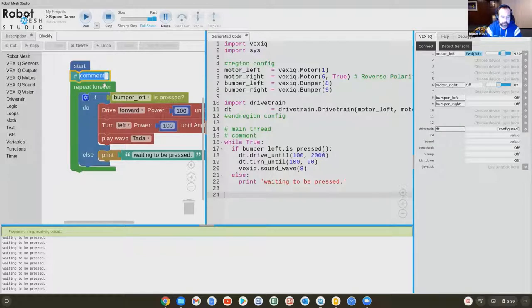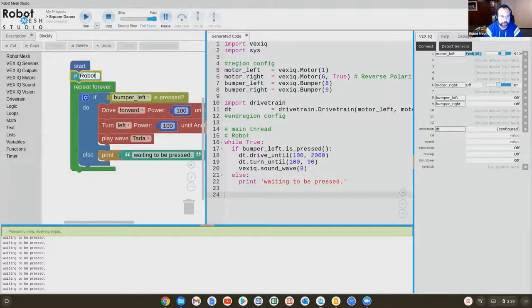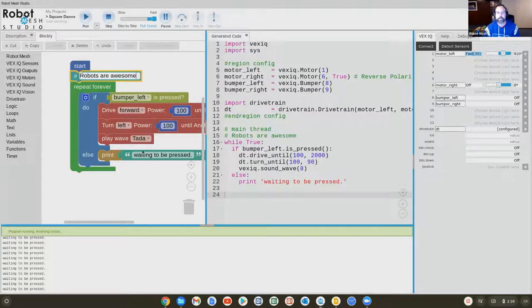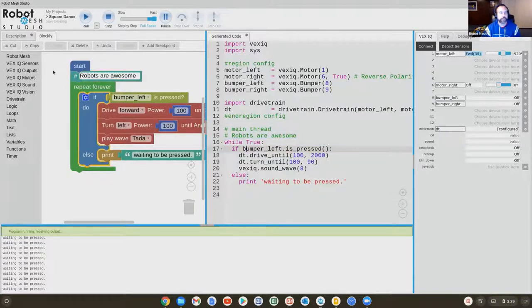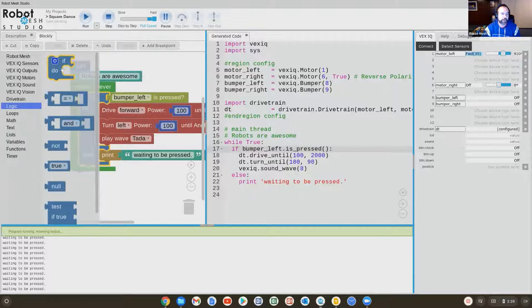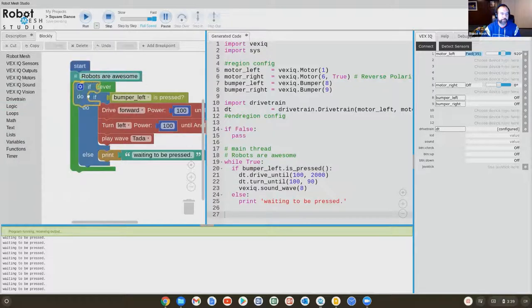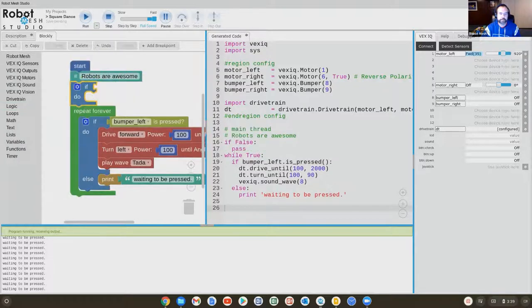So I'm adding the comment. I'm going to write that robots are awesome. And you can see that I wrote that. Robots are awesome. If I add another block here like logic, if. So now it's adding something else.